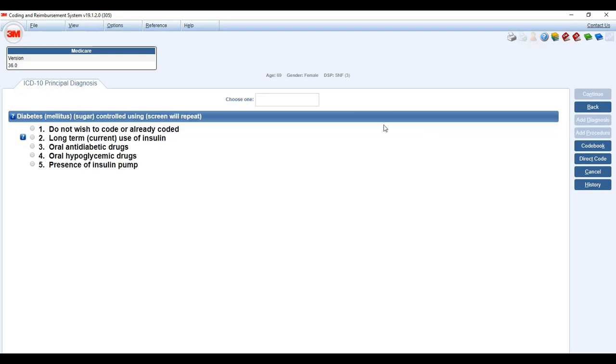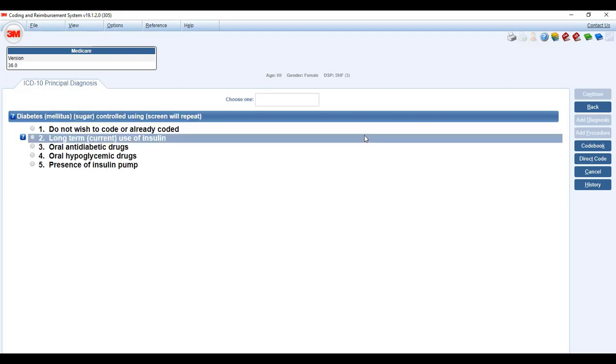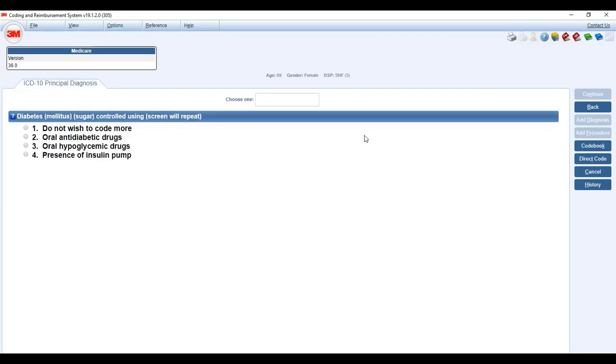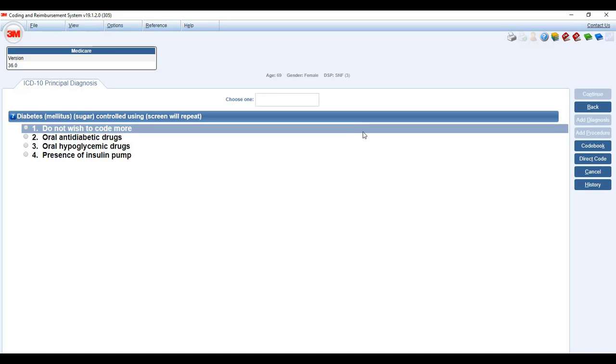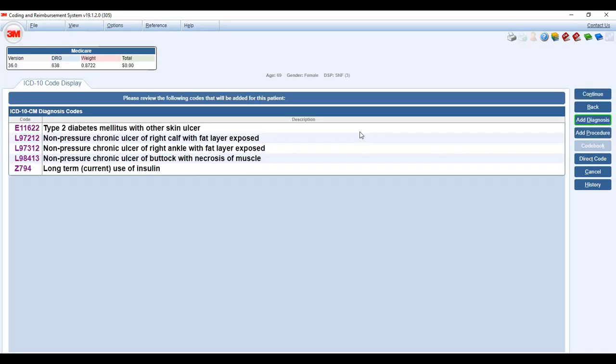So now we've coded the calf and the ankle. The ankle was also fat layer exposed, also on the right, it did not evolve to a higher severity. There's also an ulcer on the right buttock. And it is the most severe with necrosis of muscle. It did not evolve to higher severity. So we've coded all the ulcers that she's come in with. She is on insulin. And here we have type 2 diabetes mellitus with other skin ulcer, the three non-pressure chronic ulcers which are associated with the diabetes and the insulin. We're learning that the patient is reporting she is not taking her insulin as prescribed, often forgetting to take it. So that is what is considered an underdosing.